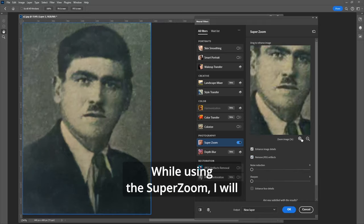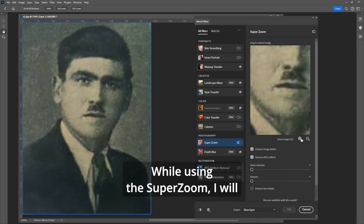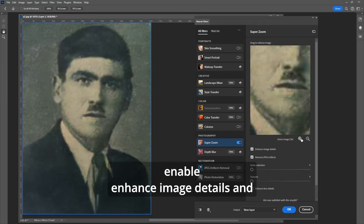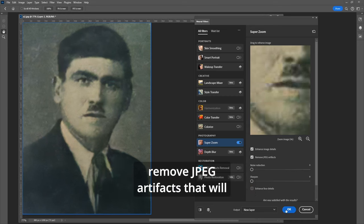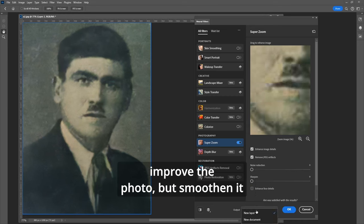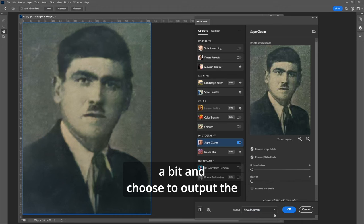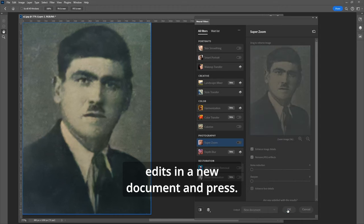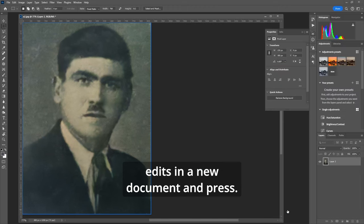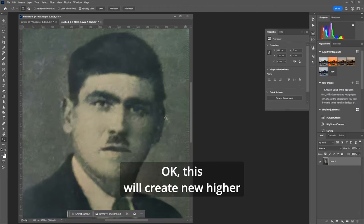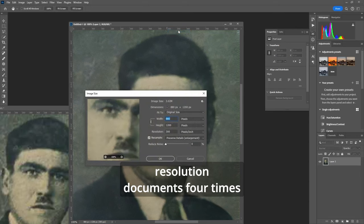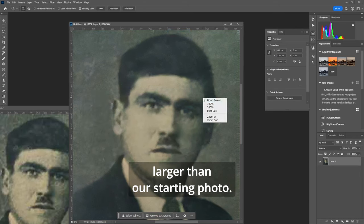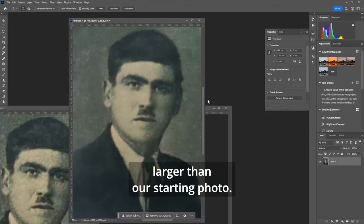While using super zoom I will enable enhance image details and remove jpeg artifacts that will improve the photo but smoothen it a bit and choose to output the edits in a new document. This will create a new higher resolution document four times larger than our starting photo.